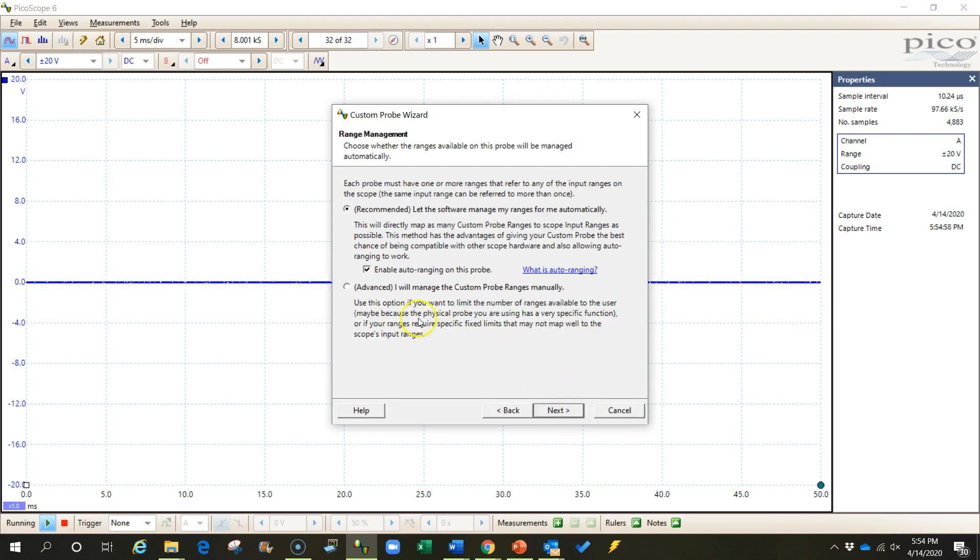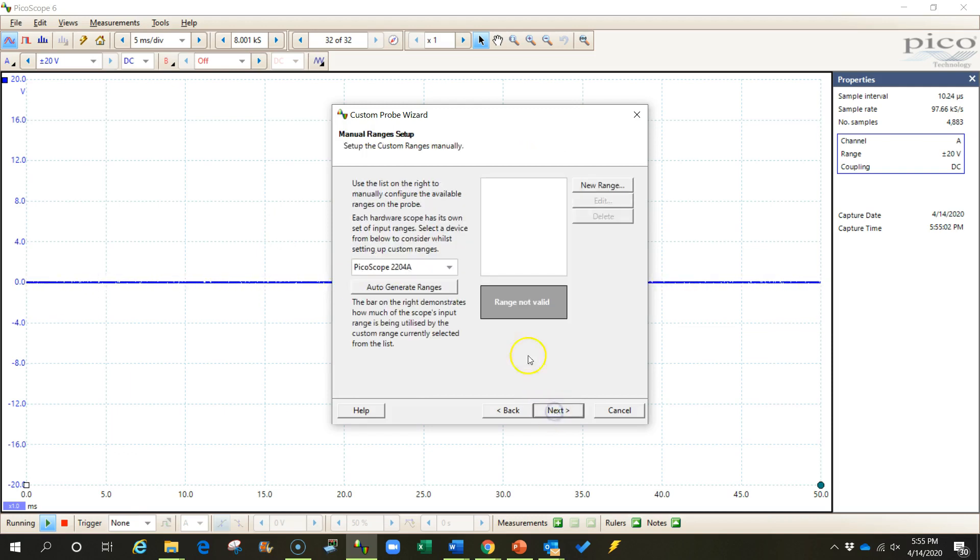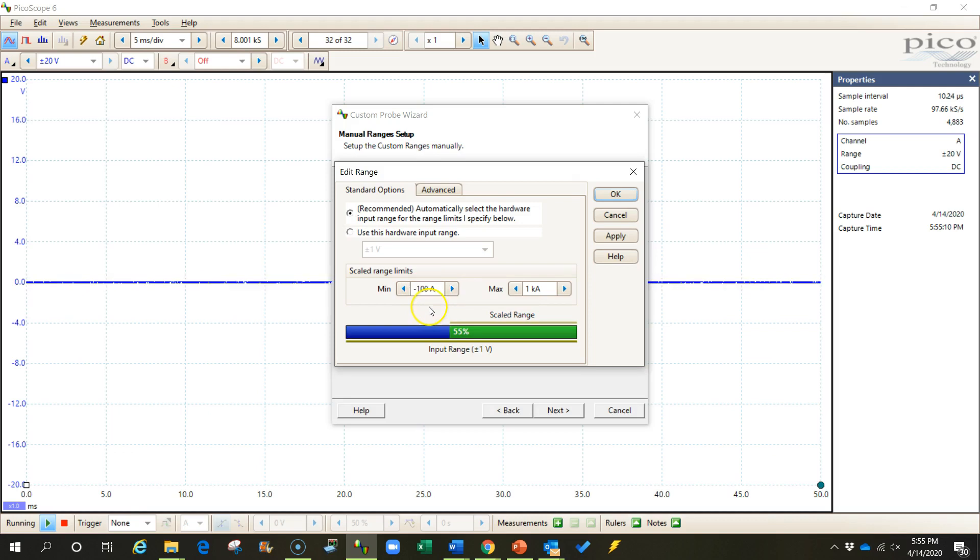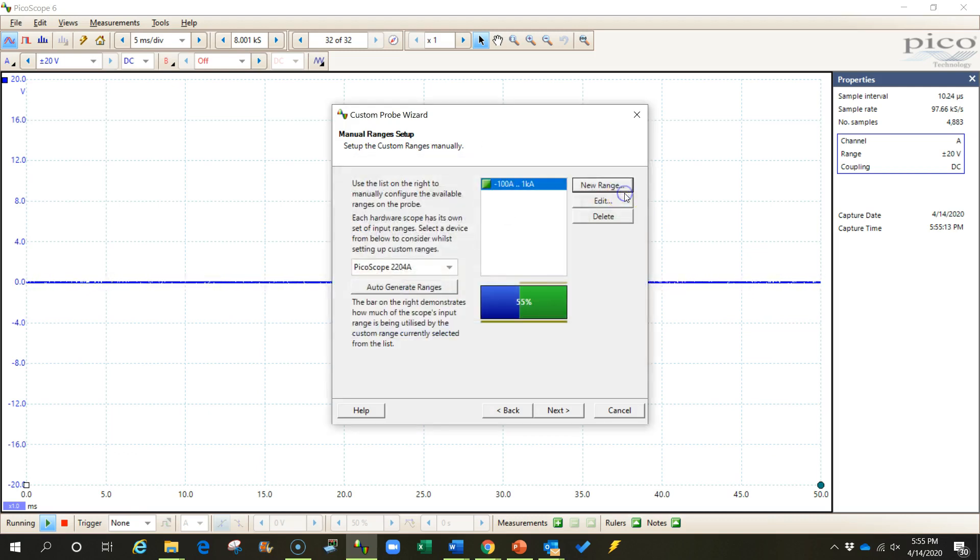I click next and then I'm going to click advanced so I can set up my own ranges. I'm going to create a new range. The first range I'll create, I will go from negative 100 amps on the low end up to 1000 amps or 1 kiloamp on the high end.